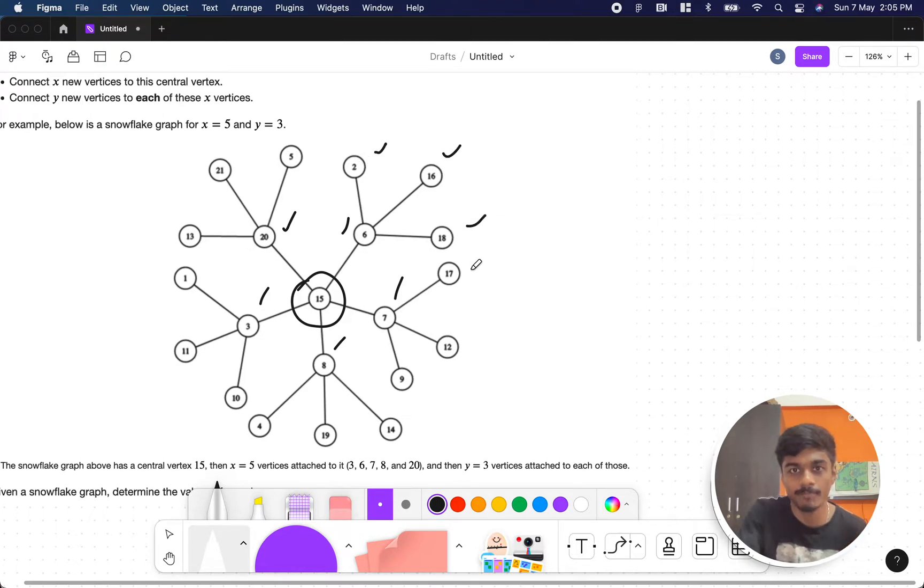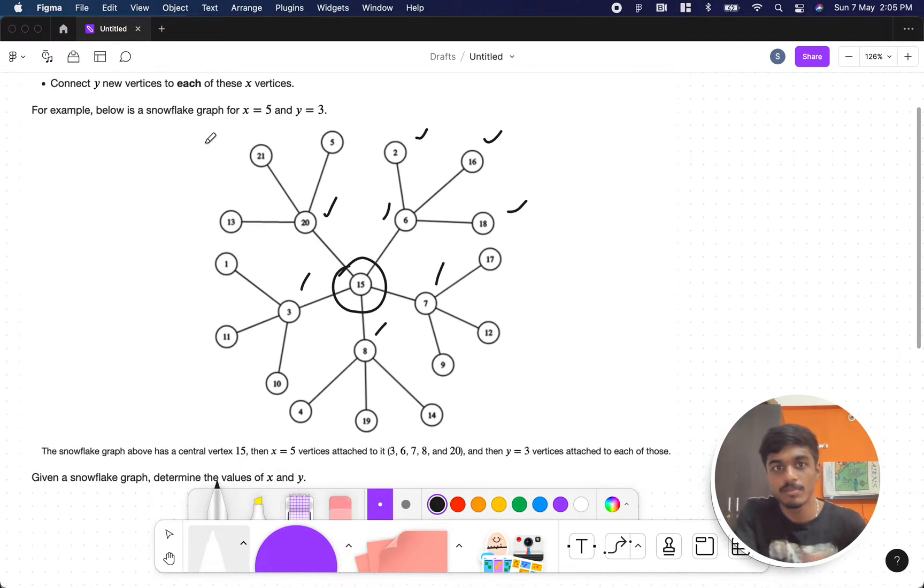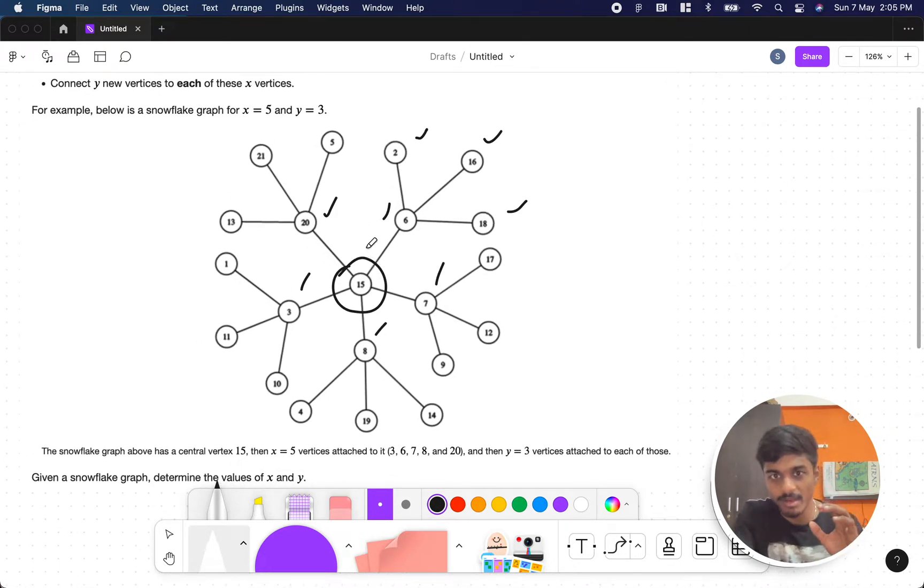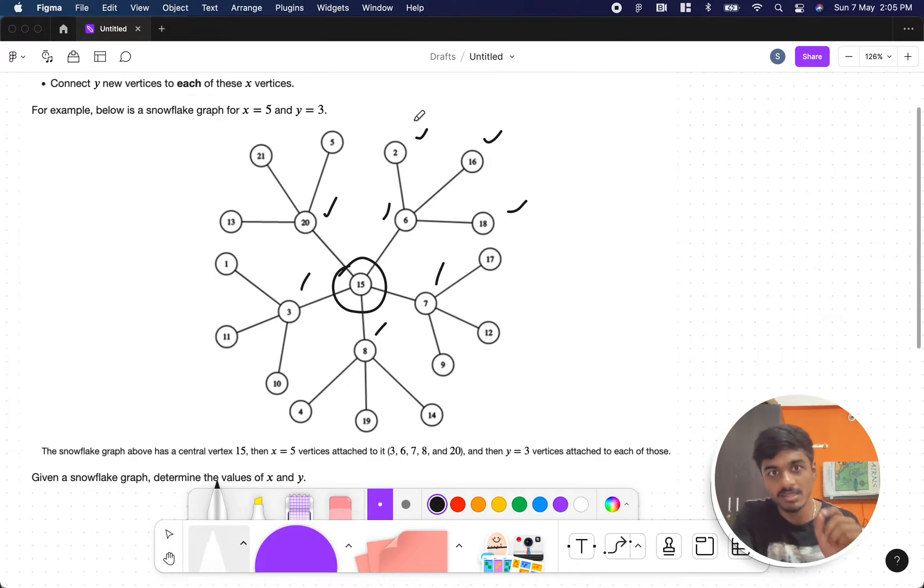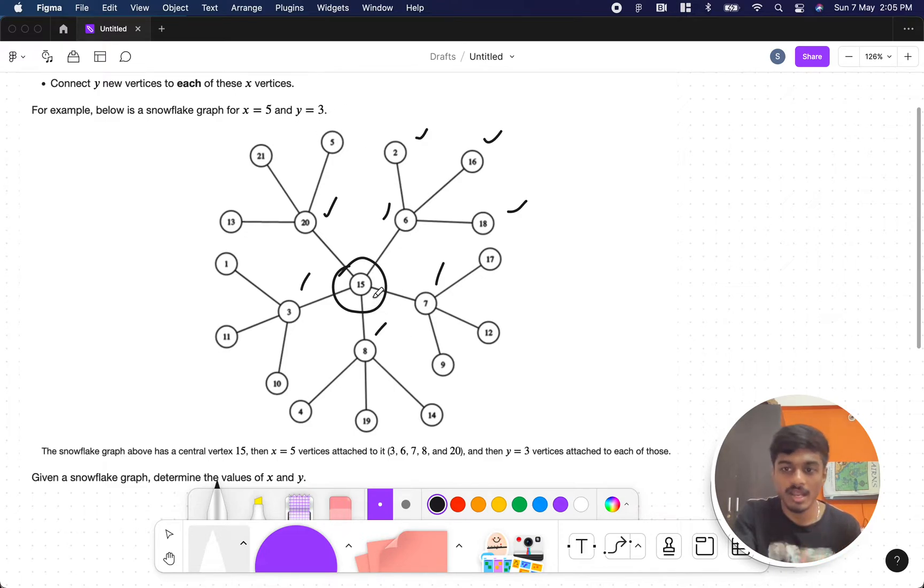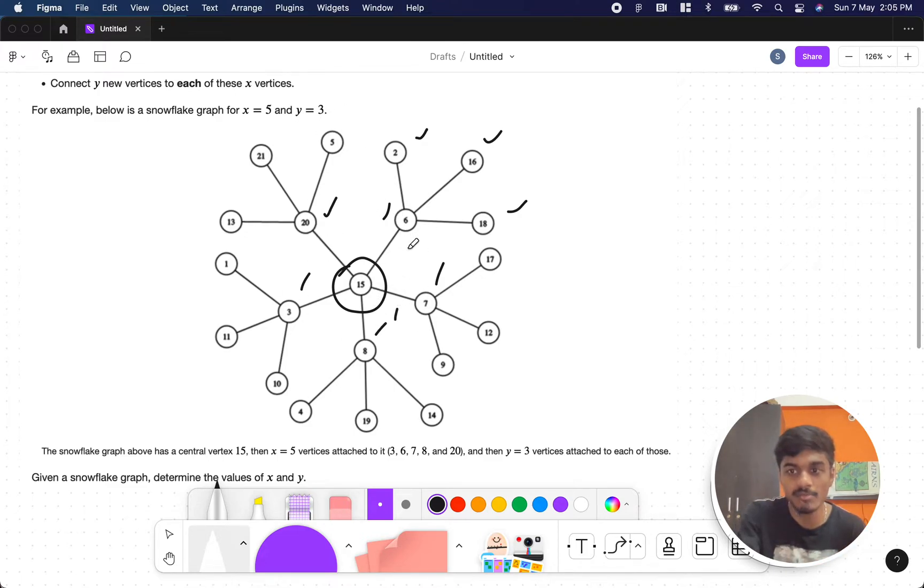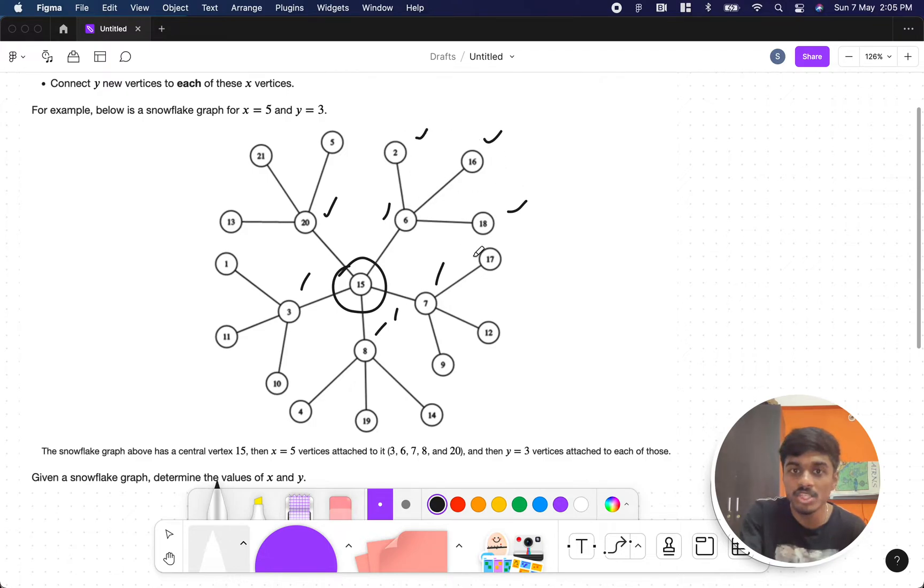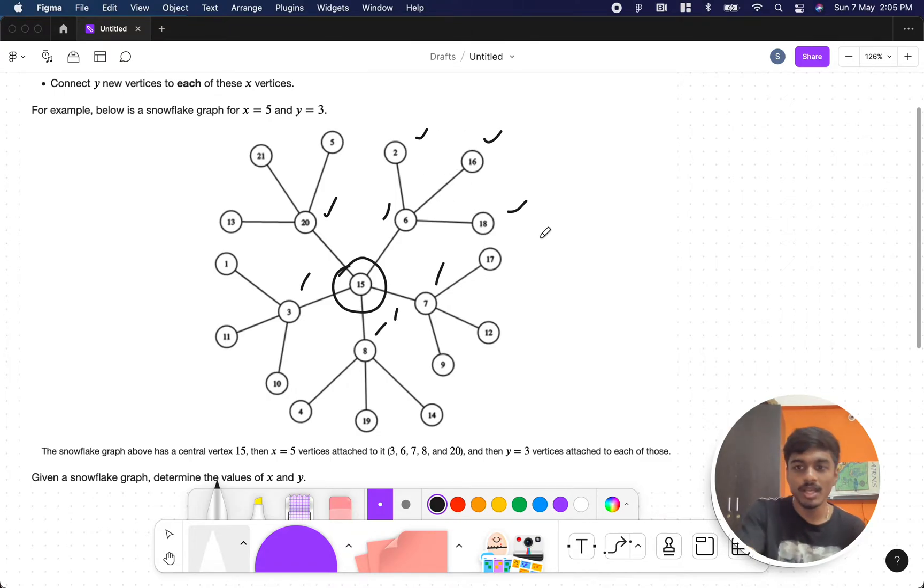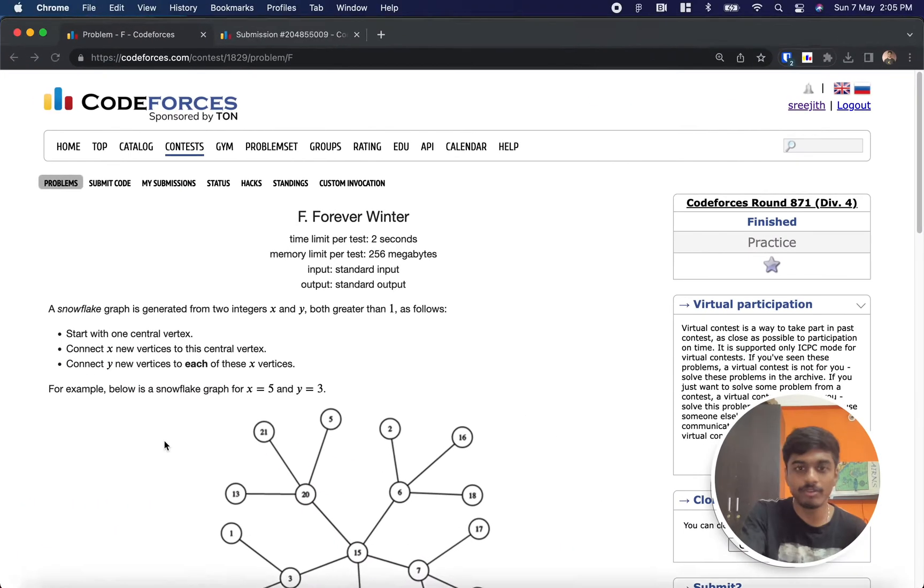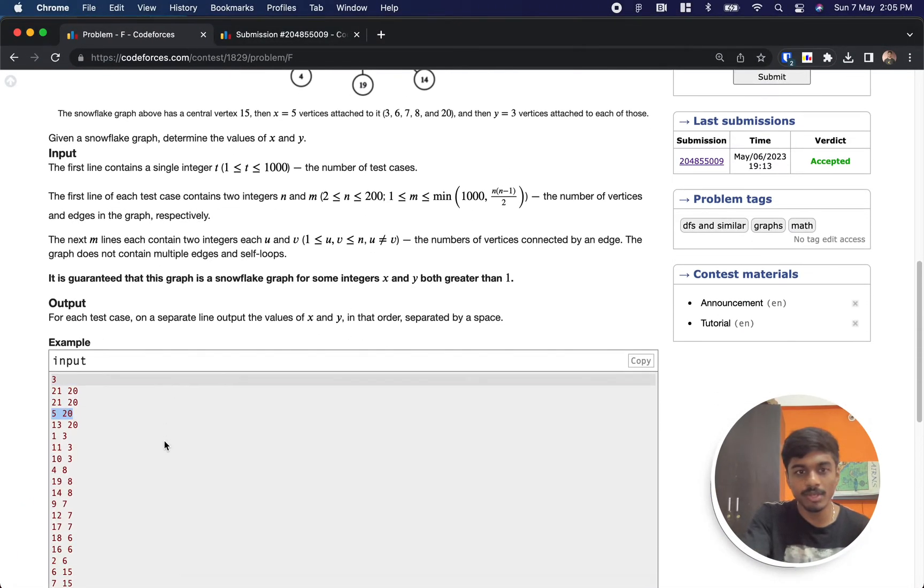In this case, being a snowflake graph, X is five - from the middle we are having five vertices connected to it. Then each of the five vertices will have three vertices connected, that is the value of Y. So our aim is to find this X value, the middle values, and how much each of the X vertices has connected, that is this Y value.